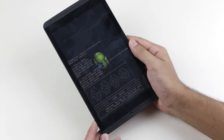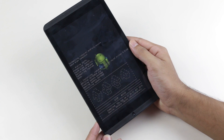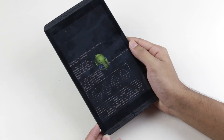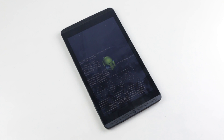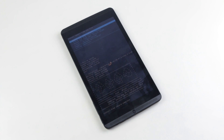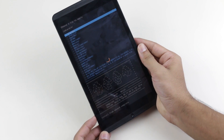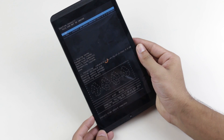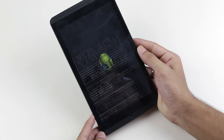This will take some time, just be patient. Once the ROM installation is complete, go back to the same folder and this time select the GApps — the Google Apps — and hit Yes.